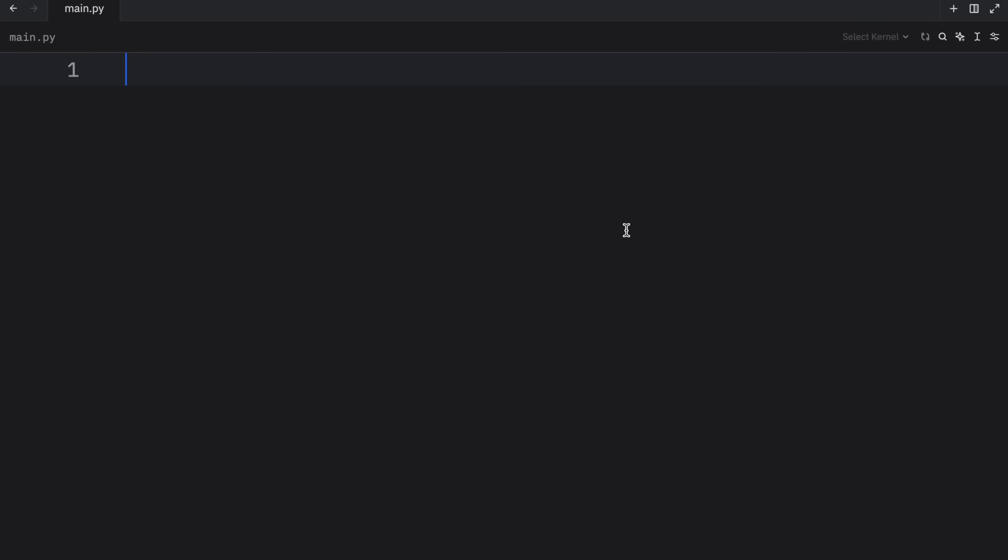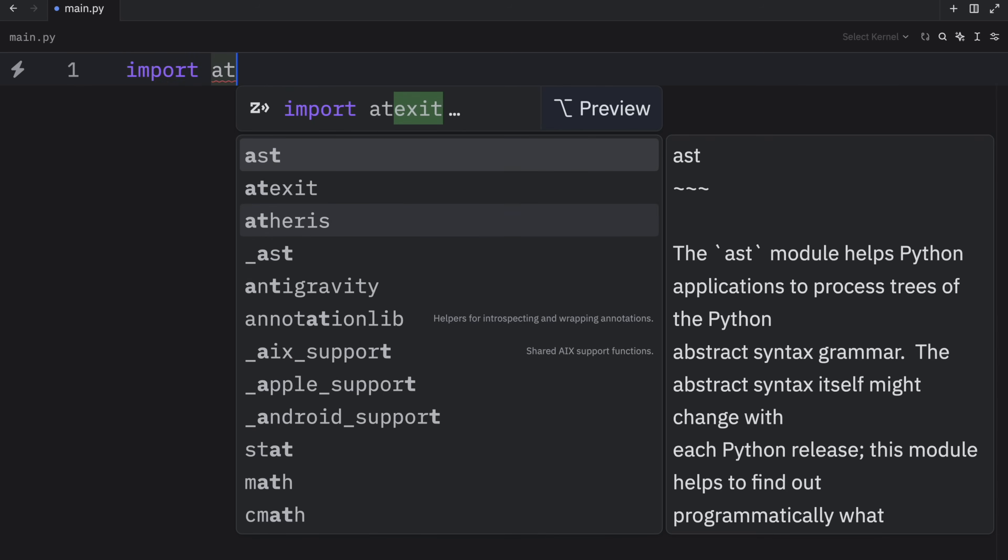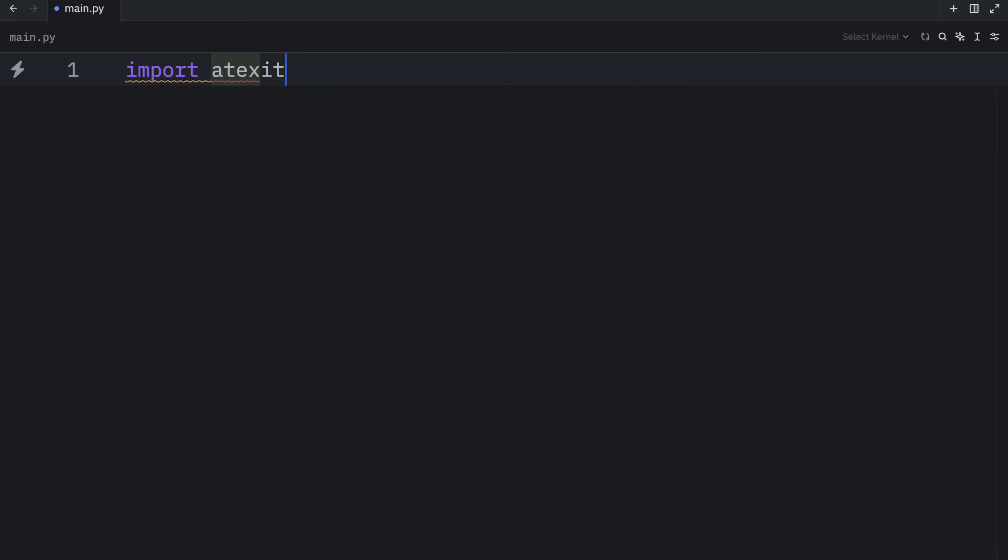How's it going, everyone? In today's video, we're going to be exploring a module called atexit. It's quite a cool module that gives us some very impressive functionality for free. But practically, what it does is register a function that will be executed upon normal interpreter termination. But as always, those are just some words. So let's get into some practical examples on how it actually works.